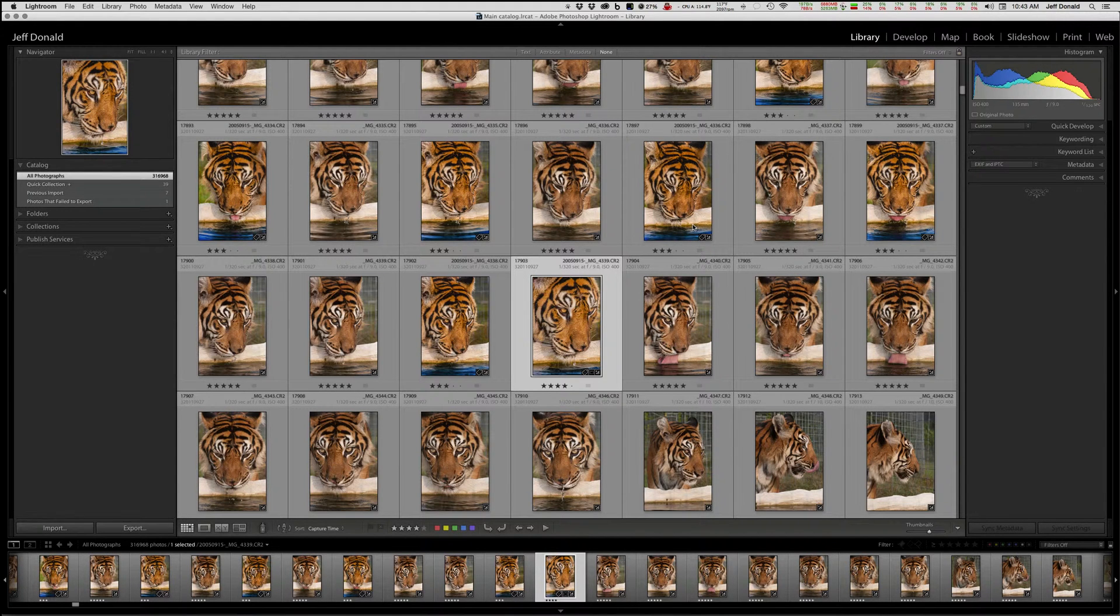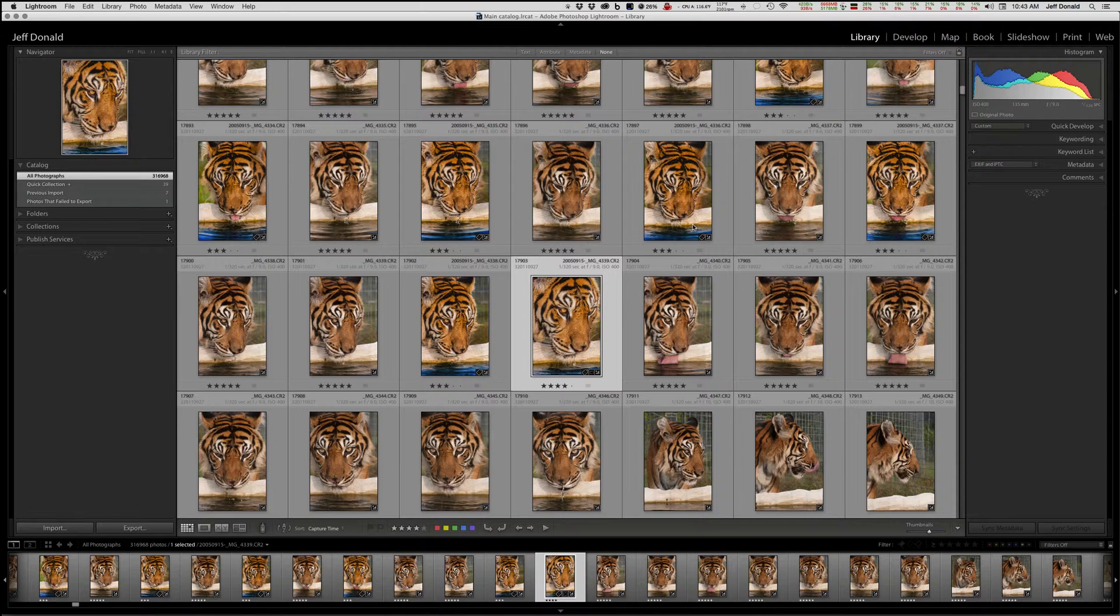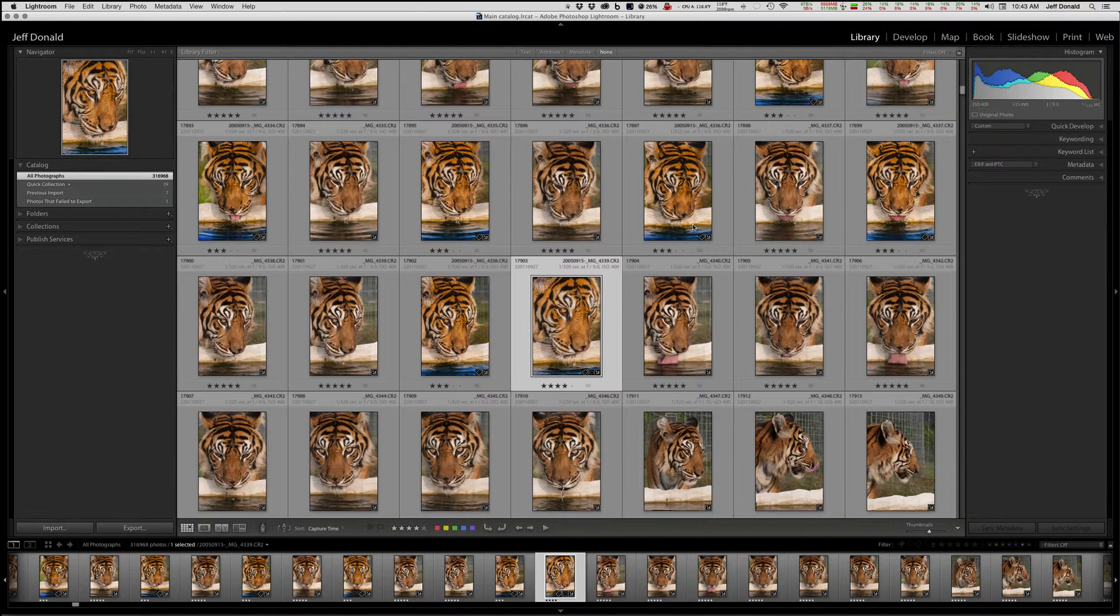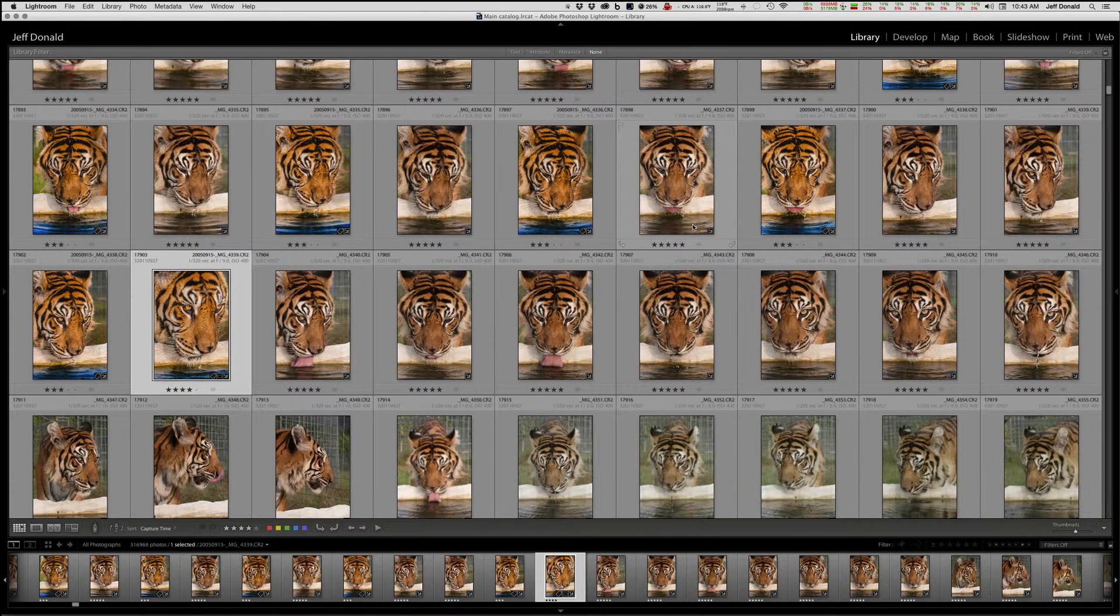Got a new Lightroom tip for you this morning, and this is one that a lot of people don't know about. I don't see many Lightroom users using it, but it's how to change the size of your thumbnails. A lot of people know the tab shortcut - press tab.